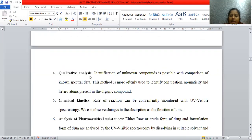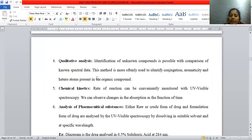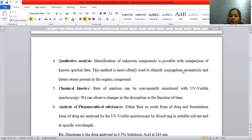Next is qualitative analysis. Irrespective of weight and volume, identifying or analyzing a given compound comes under qualitative analysis. As discussed, by using UV visible spectroscopy, conjugation, aromaticity, extent of conjugation, and heteroatoms can be identified — all of which are part of qualitative analysis, since we are measuring quality irrespective of weight and volume.